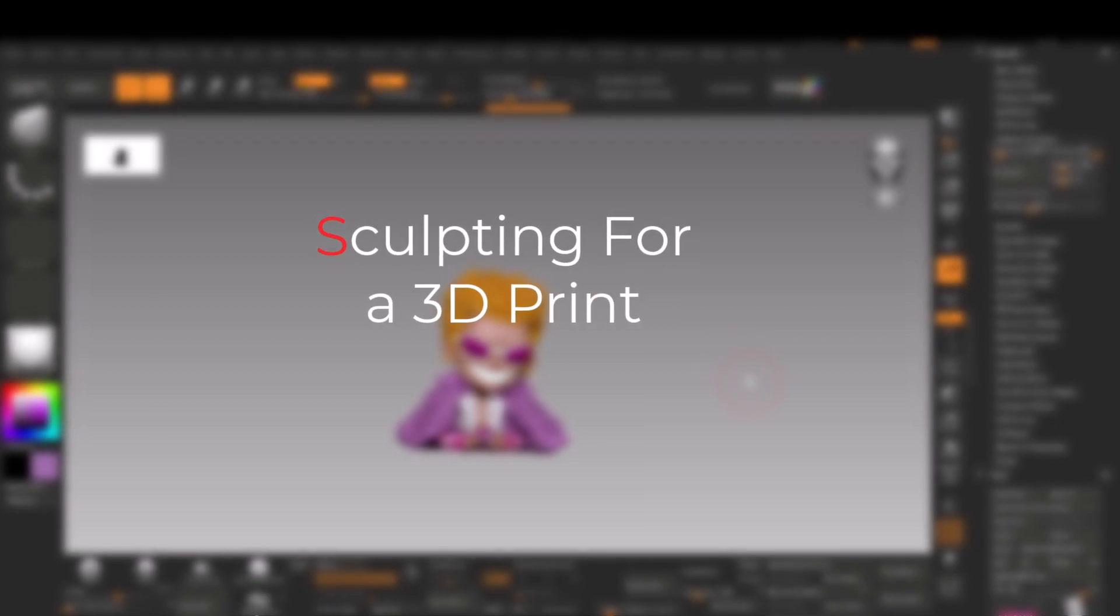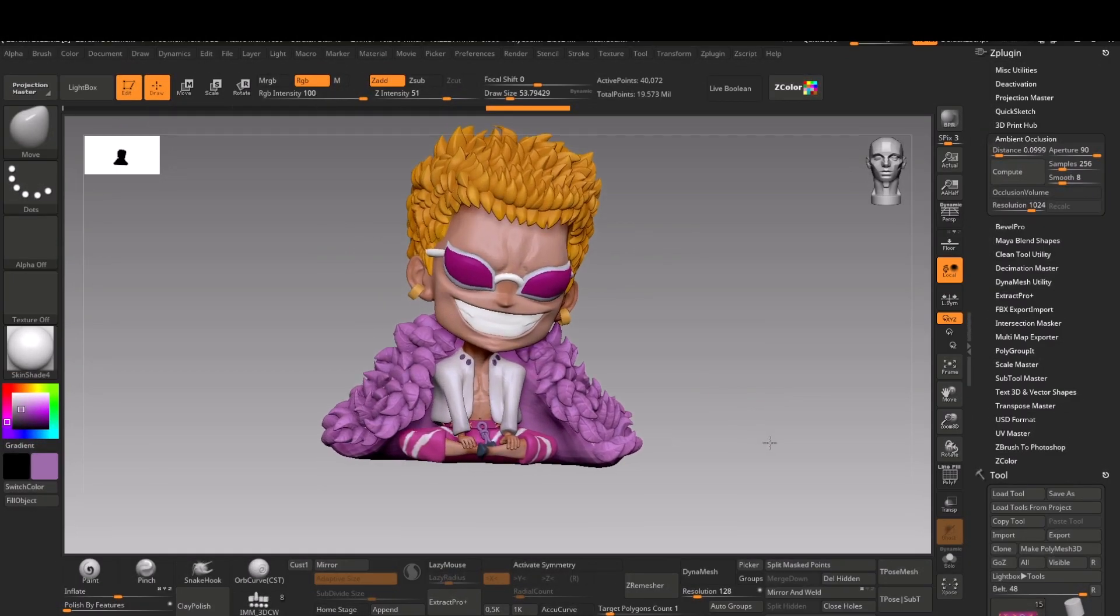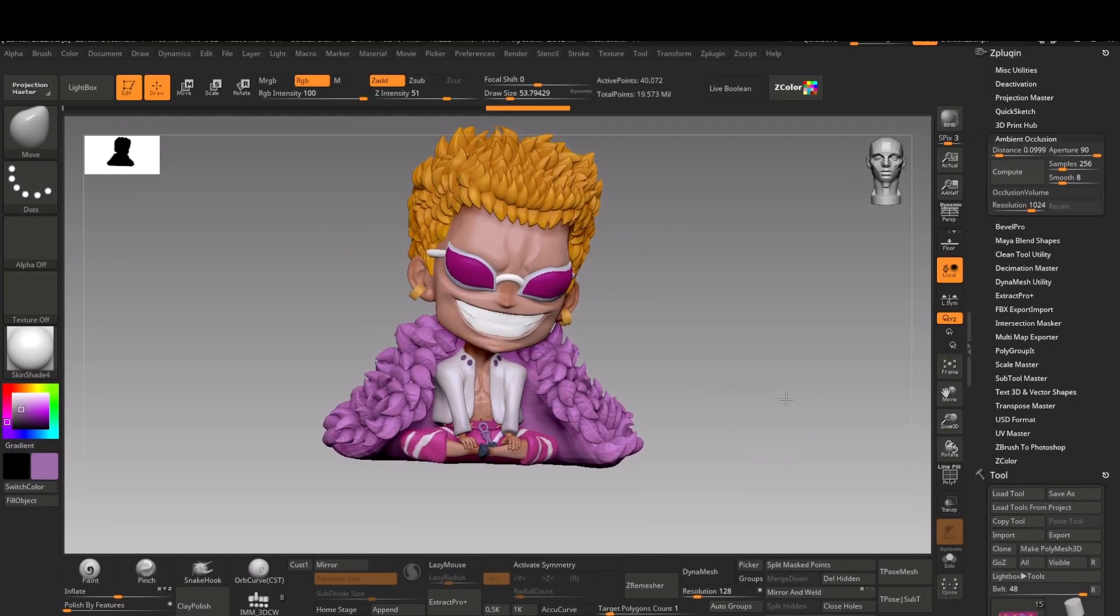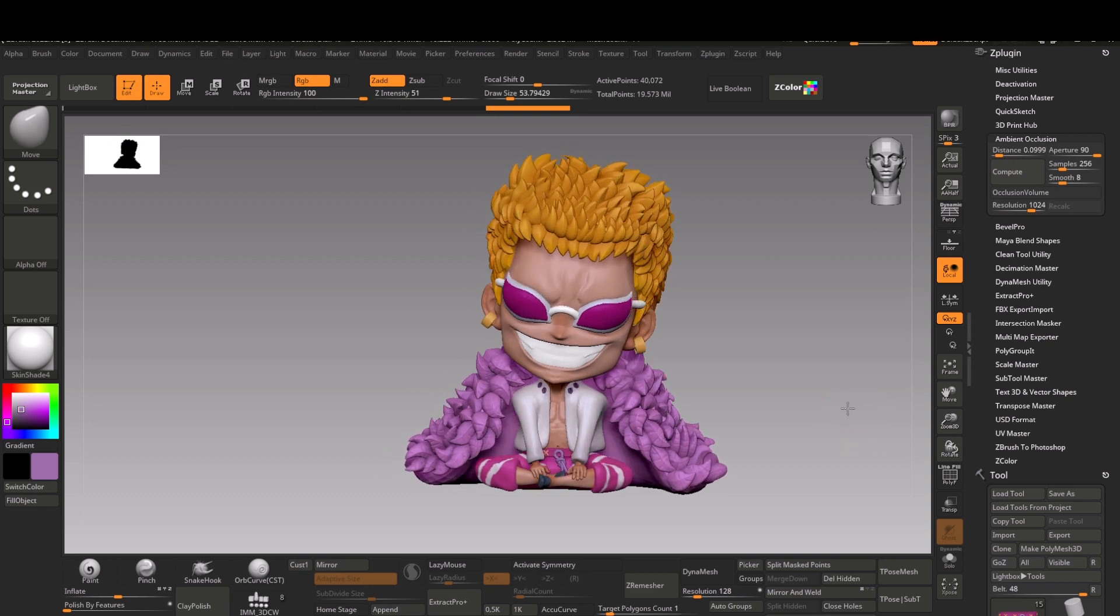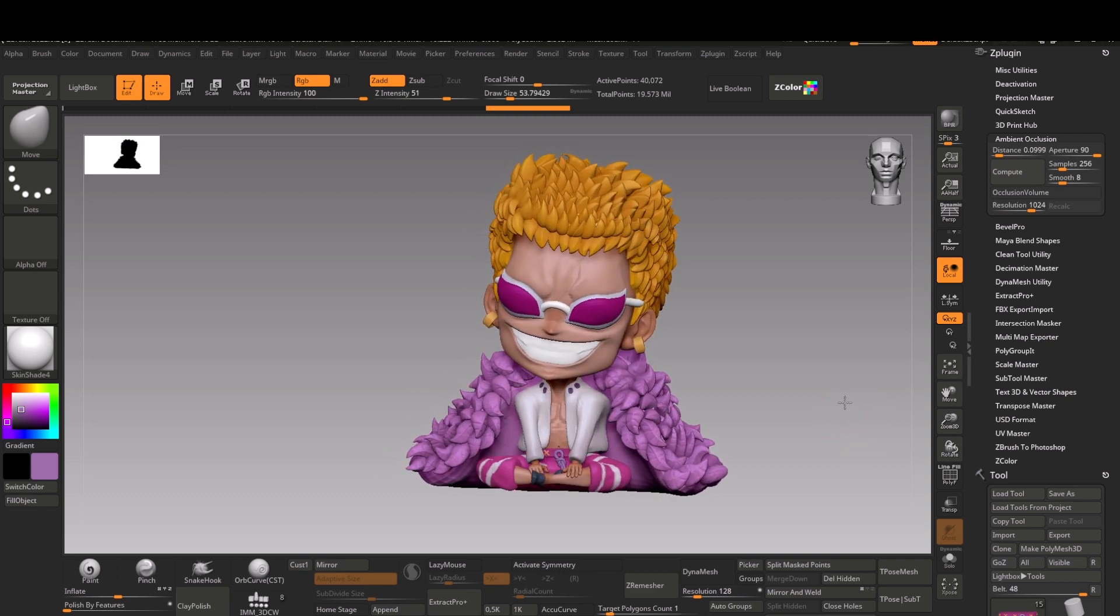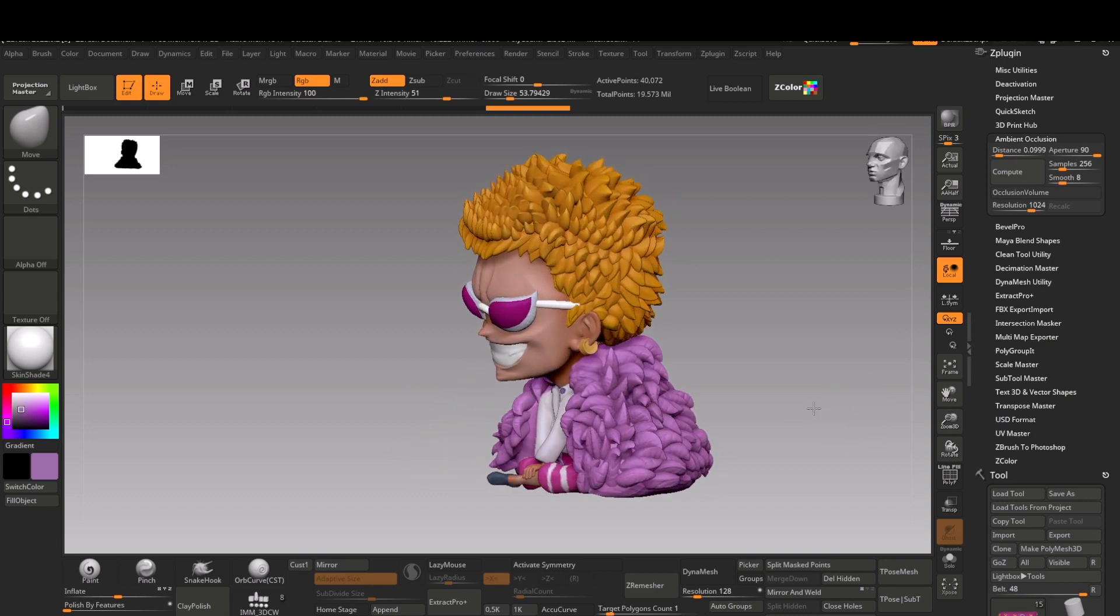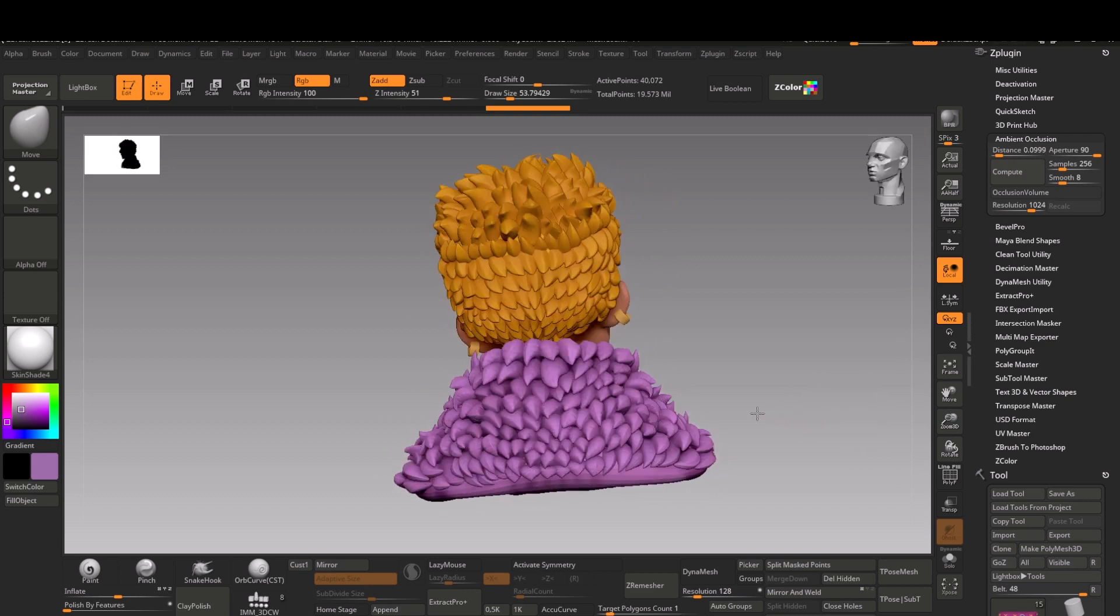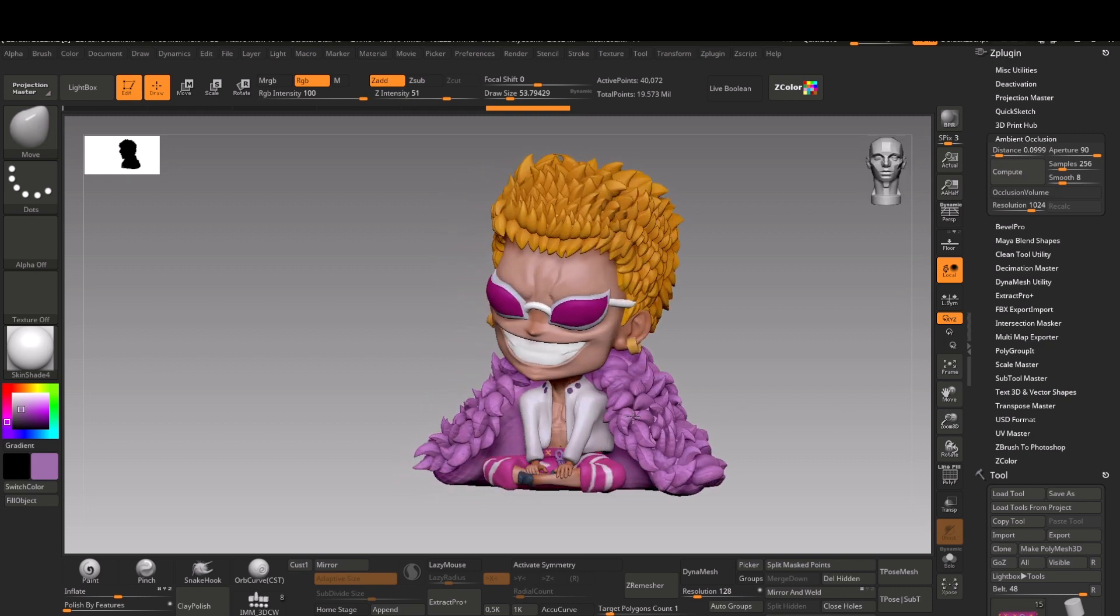Sculpting for a 3D print - so many people have asked me to make a proper video for 3D printing workflow. Well, this video is just about that. I will tell you about some key elements and preparations you need to do before exporting out your model.